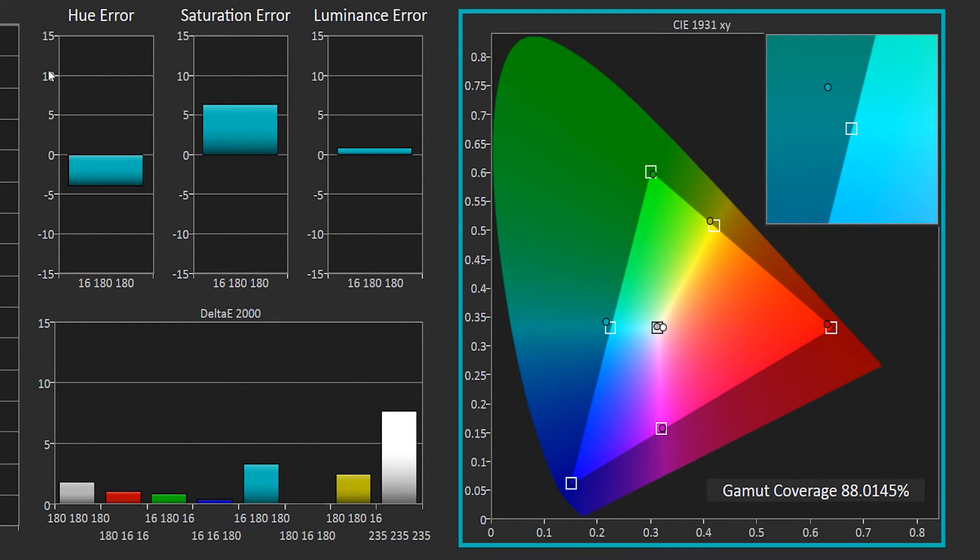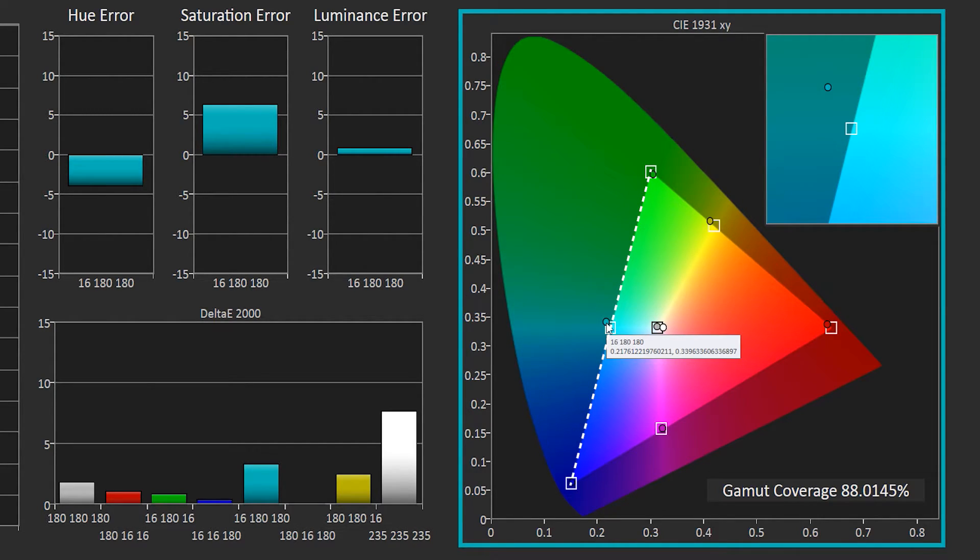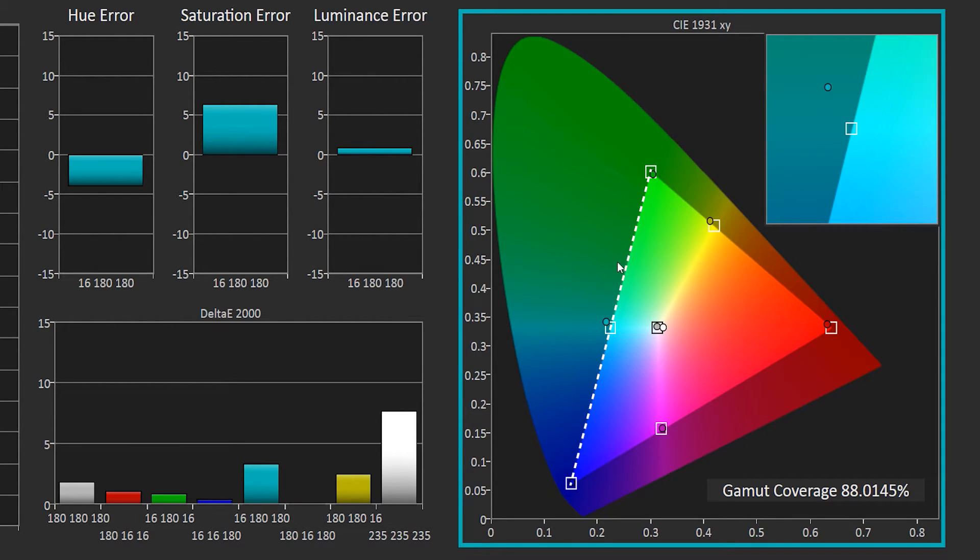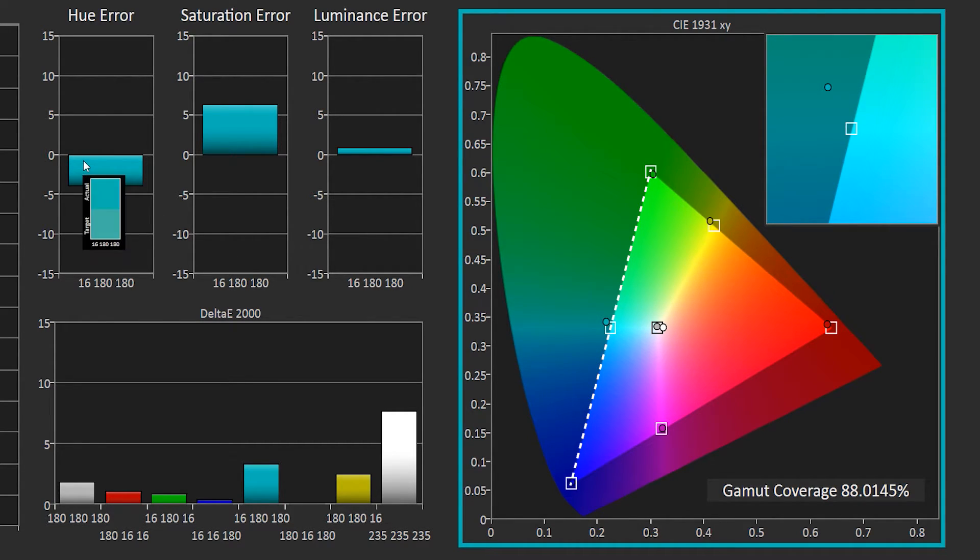The hue error for cyan shows the amount of error in relationship to this pathway. If the cyan had green error, it would be moving towards green. A hue error towards blue would be moving towards blue. That is the relationship between the movement of this chart.